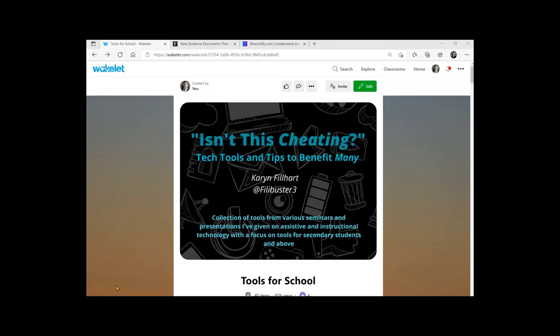Rewordify.com is a website where you can put in text or articles, and it will make the vocabulary easier to understand.